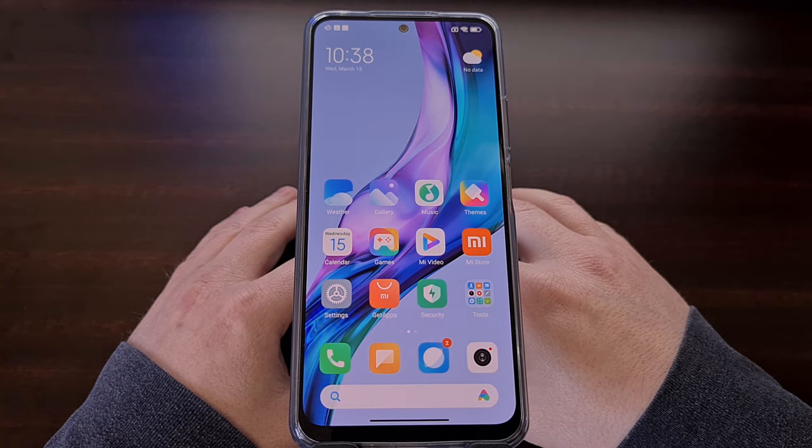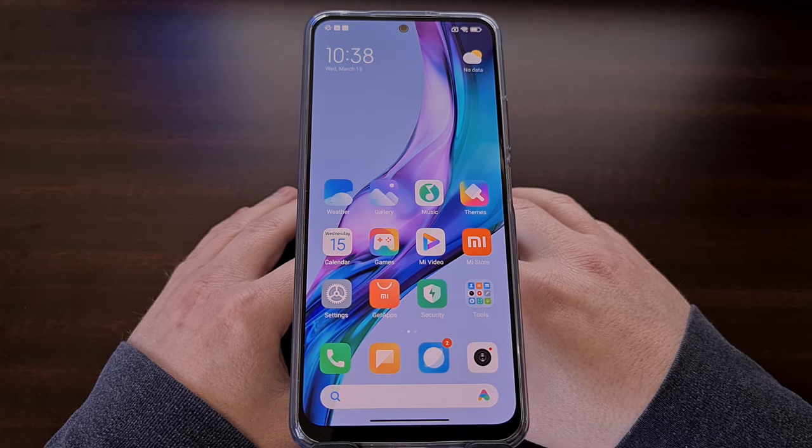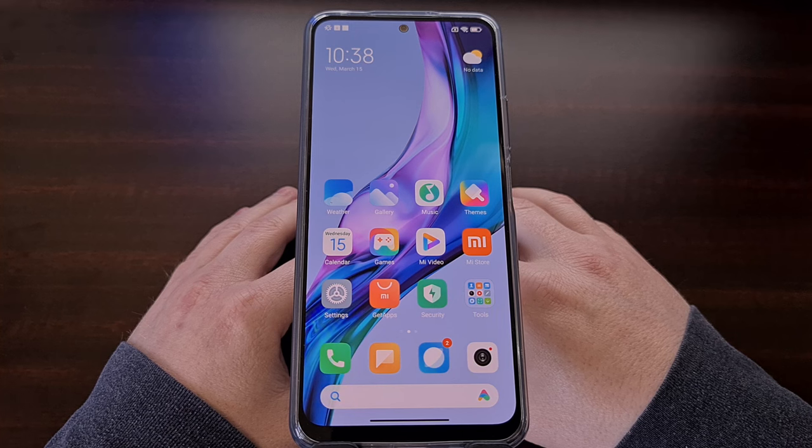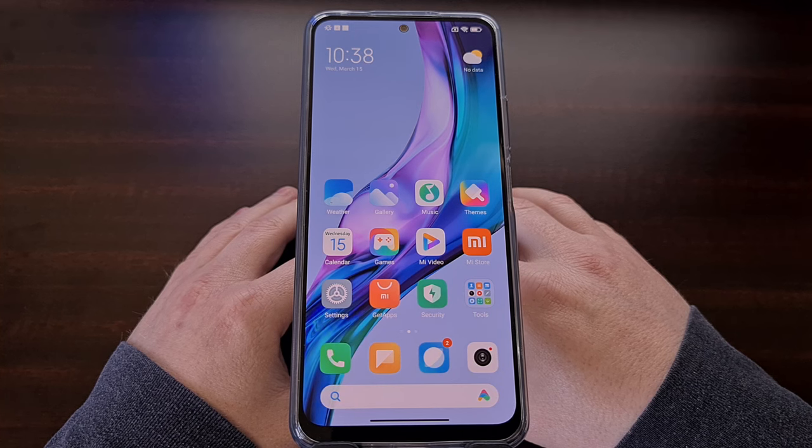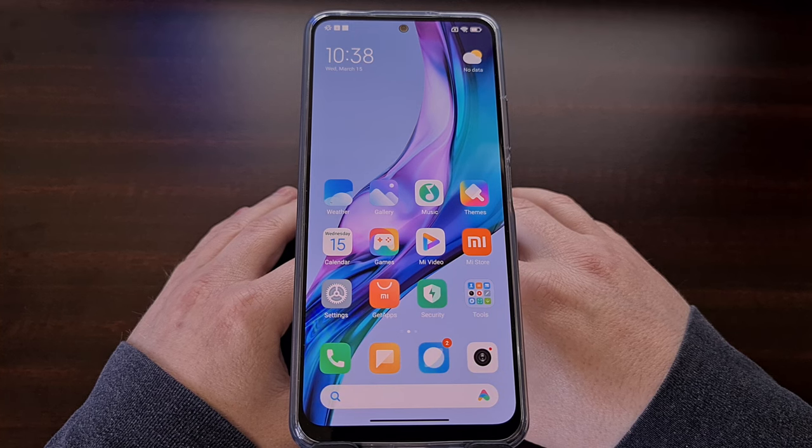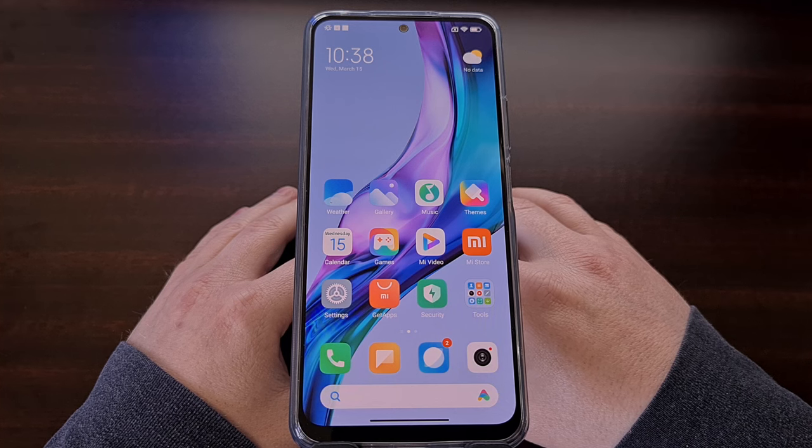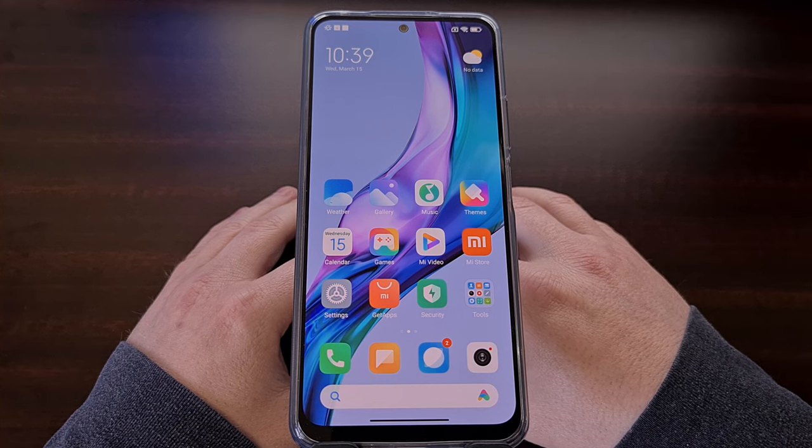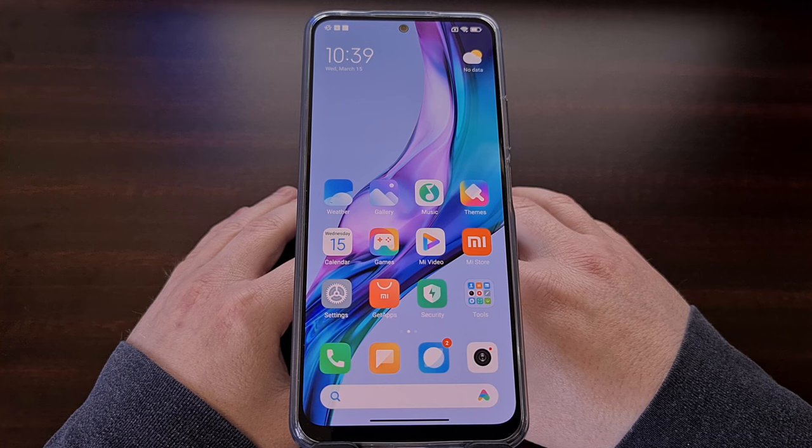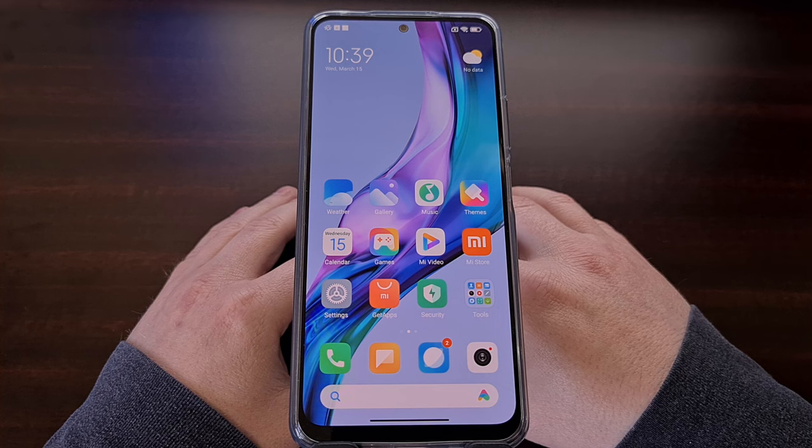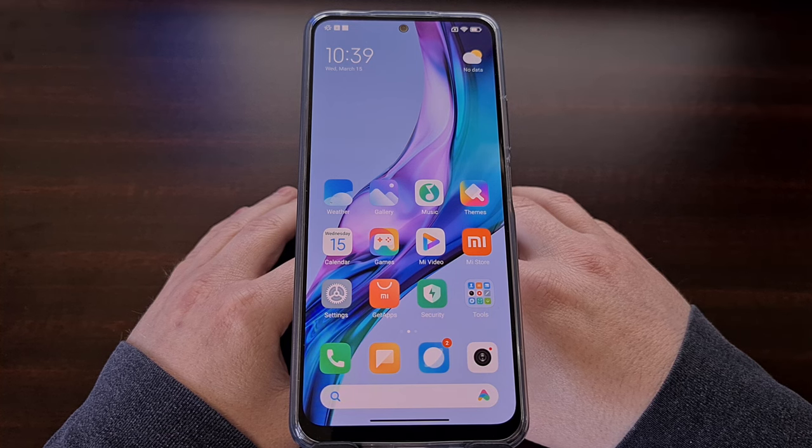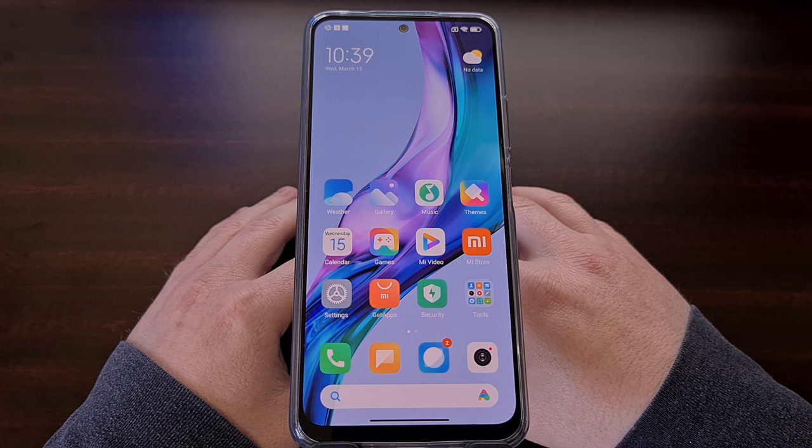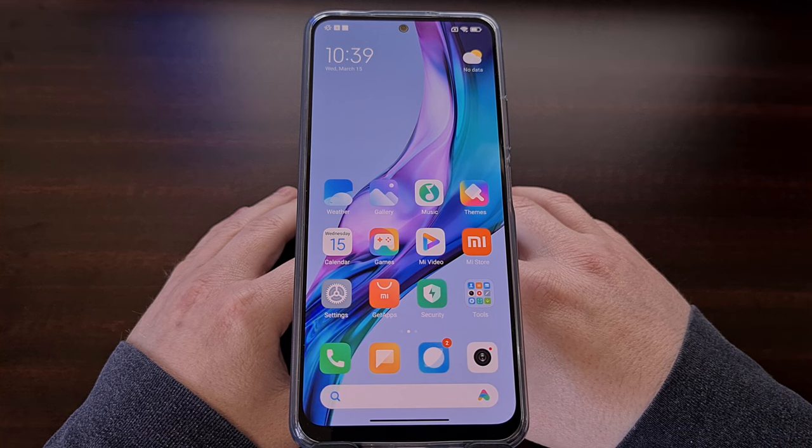Before we can begin with this tutorial, we first need to have some things set up ahead of time. For example, we can't install the global version of MIUI on the device until you have unlocked the bootloader. If you haven't done this yet and you're not familiar with the process, look down in the video description below and I'll be including a link to a dedicated video that walks you through the entire process.